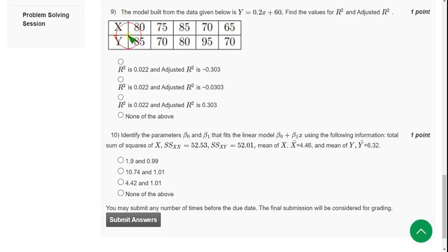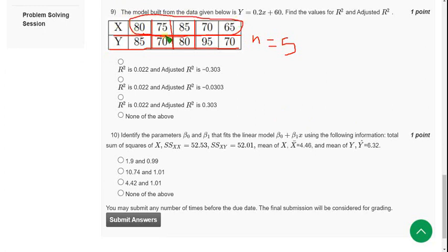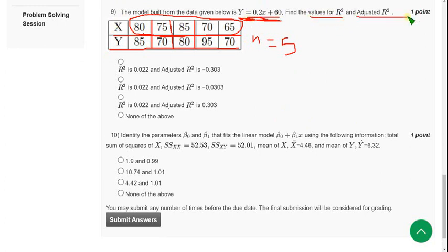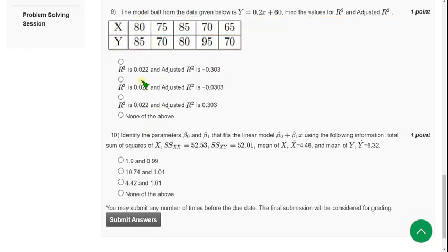Moving on to ninth one. So they give X and Y values respectively, each value. There are here N equal to 5, because there are 5 observations. So they gave an equation. They are asking the values of R squared and adjusted R squared here. So when I did this, I have got the answer as option A. So mark first option.